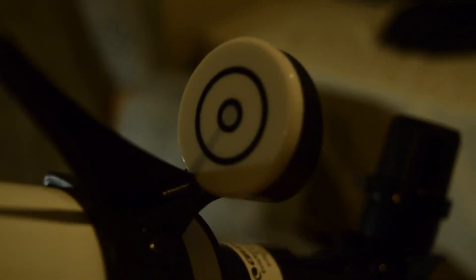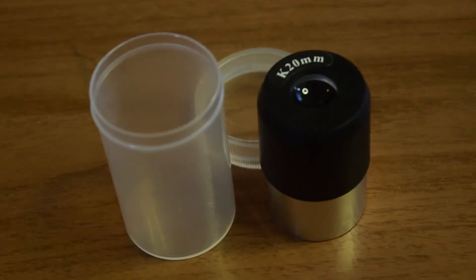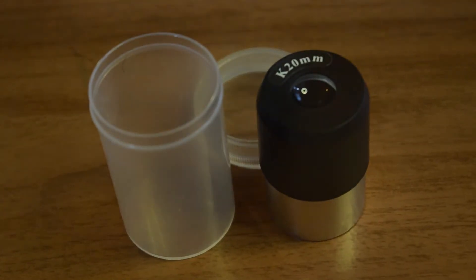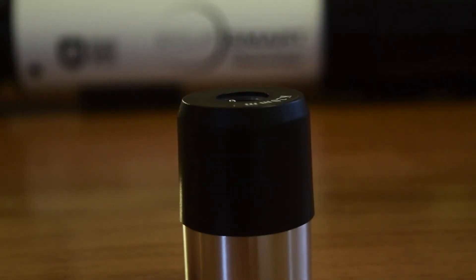It comes with a 20mm Kellner eyepiece, which is a standard eyepiece of 1.25 inch and has a field of view of around 2.25 degrees and provides around 18x zoom.